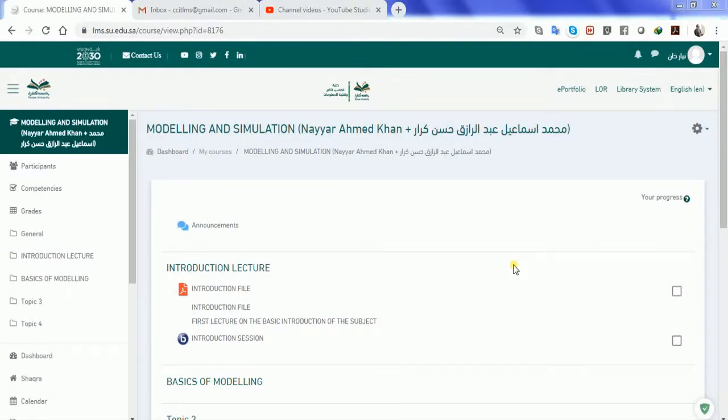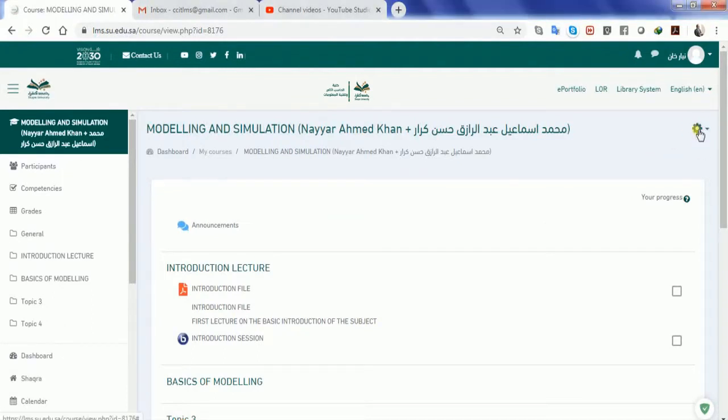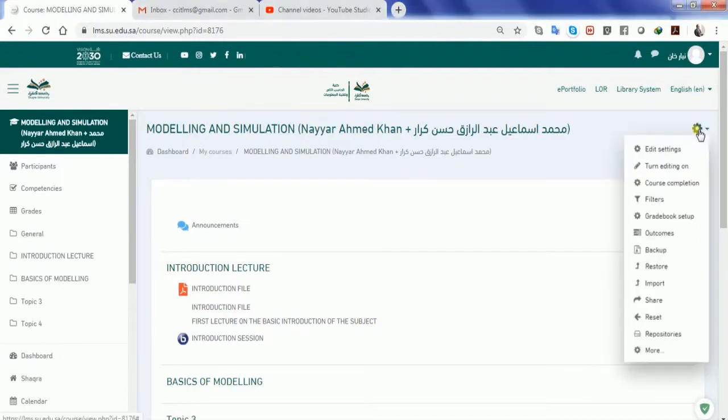Hello friends, in continuation with the series of using the LMS system, today I'm going to demonstrate how you can make a quiz for your students.